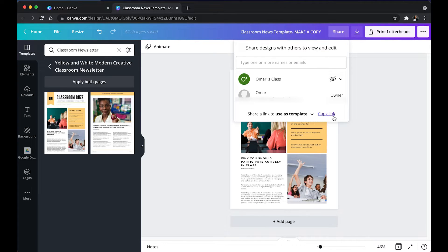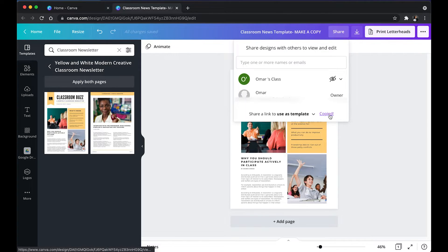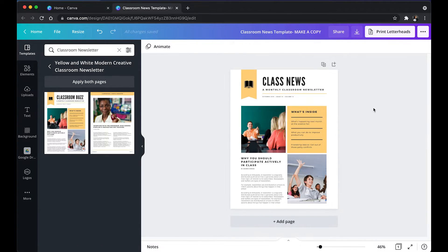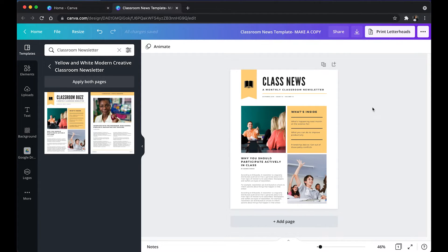Once you've selected that, you're going to click copy link and that's it. You share that link with whoever you want a copy to be made for.